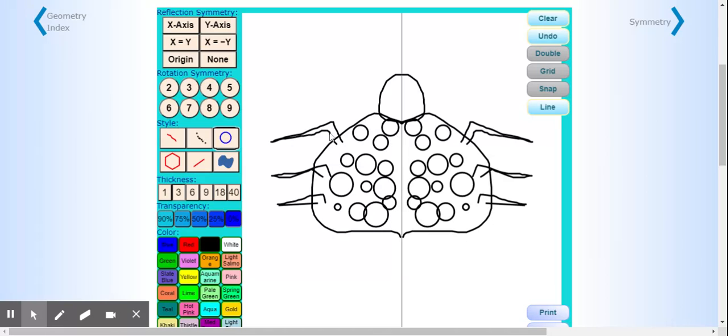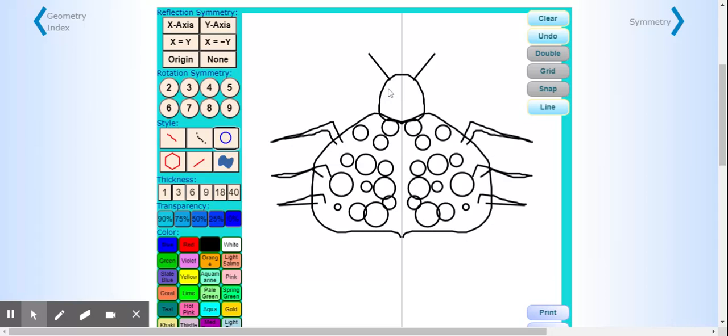I'm going to give my bug some straight antennas and two eyes on top of his head.